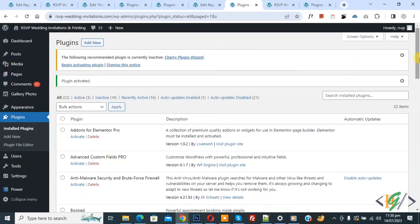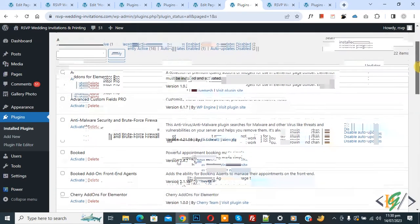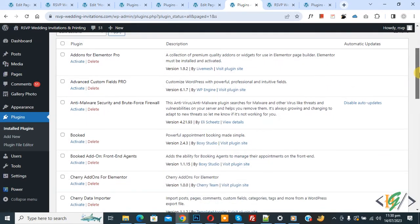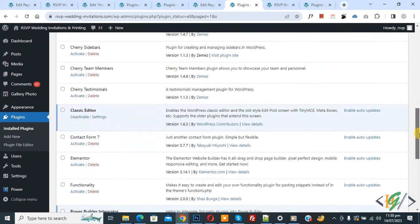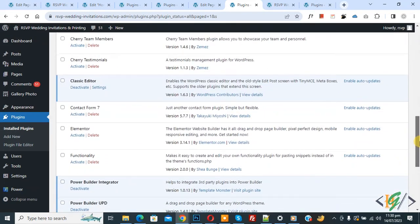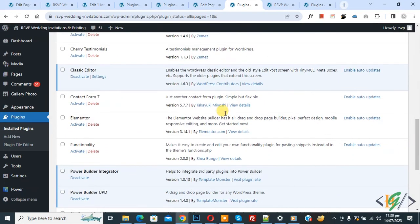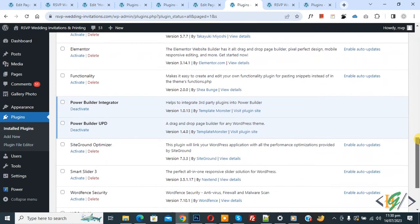Now go to the Plugin section again. You see I already deactivated many plugins. Now scroll down. Only three plugins are activated: Classic Editor, and then you see Power Builder Integrator, Power Builder uPD.